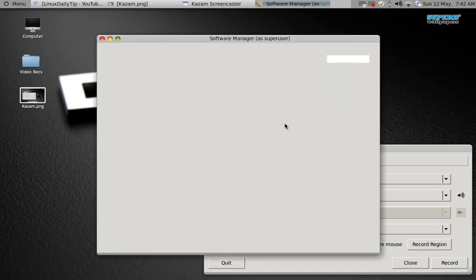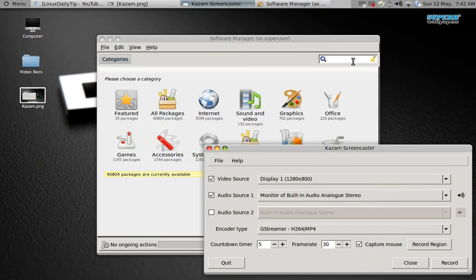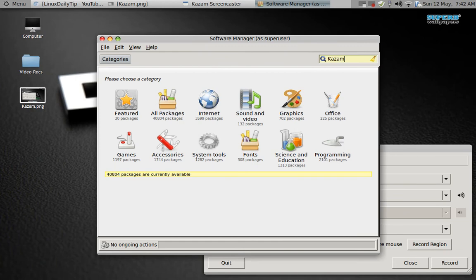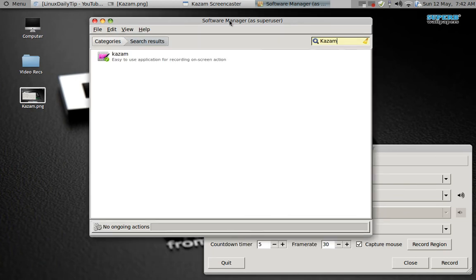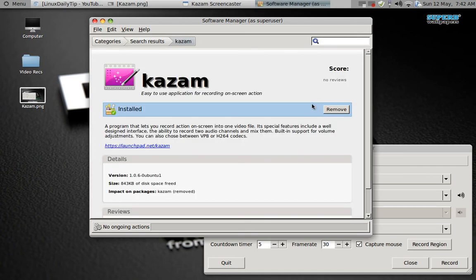There you go, that loaded. In the search box, all I'm going to do is type Kazam, which is a weird name but I guess that's what they decided to call it. There you go, 'easy to use application.'